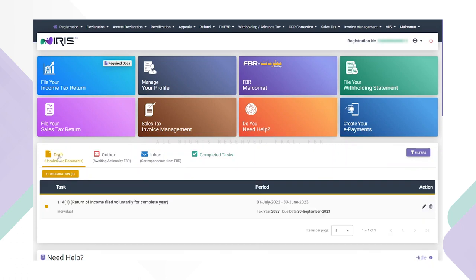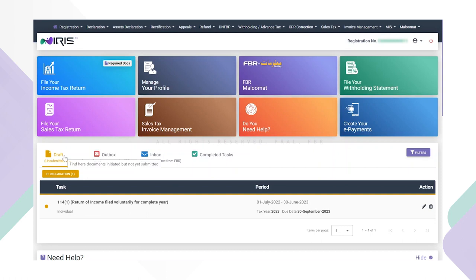The draft tab displays tasks or applications that have been saved as draft but not yet submitted. The taxpayer can view the task category-wise, for instance, how many draft tasks are present in IT declaration, refund, etc.